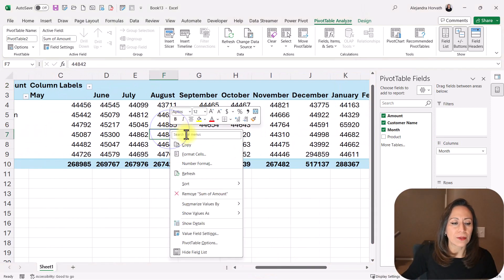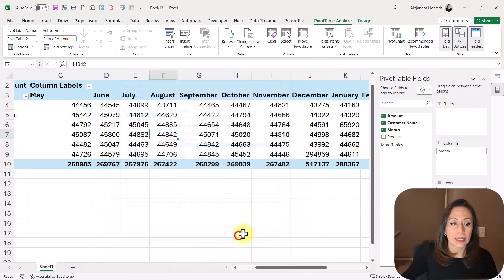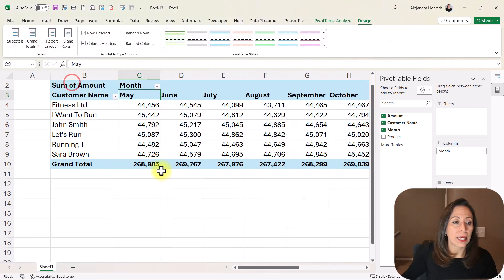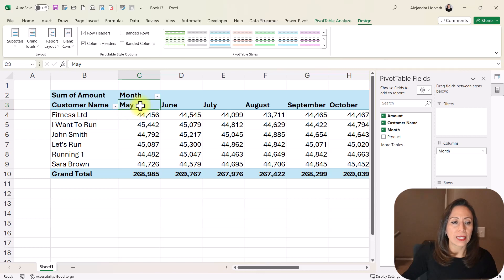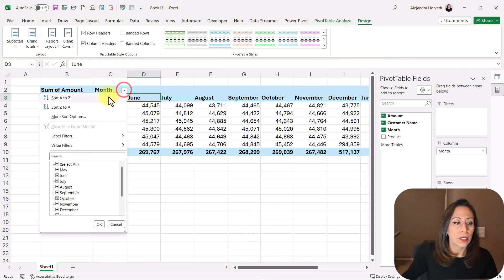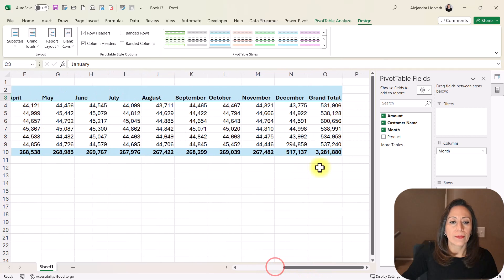I'm going to zoom in a little bit. I'll bring the Amount field, Customer Name on the rows, and the Month on the columns — and here I have my information ready to go. Right-click inside the pivot table, Number Format — Number, thousand separator, no decimals. Go to Design, Report Layout, Tabular Form. The months are all over the place, so I'll go to Month and Sort A to Z. I have from January to December, and of course my grand totals. I hope you found this information useful — if you liked it, please give a thumbs up, subscribe to my YouTube channel, and follow me on LinkedIn. Thank you so much for watching!